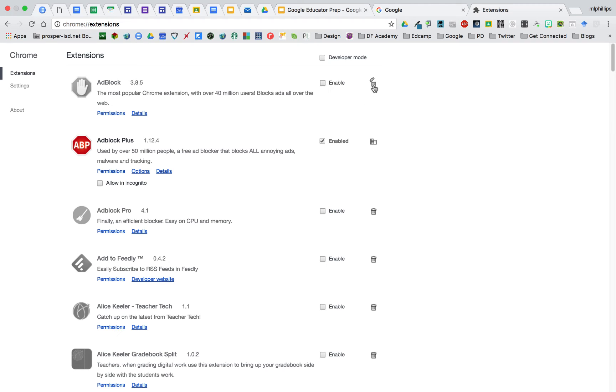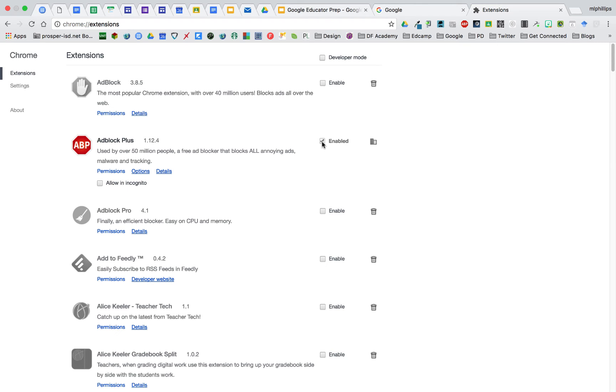If you see a trash can, you can actually delete the extension. But if you see the building icon, that means your organization has pushed that extension and you can't delete it, but you can disable it if you click on the check mark.